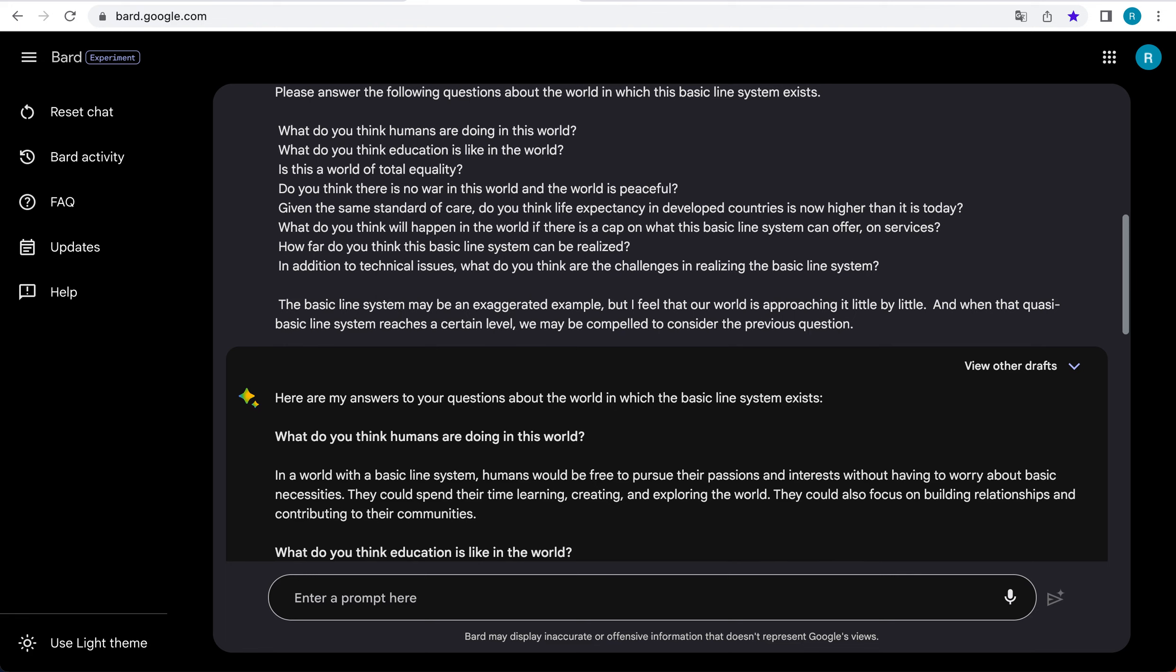Is this a world of total equality? A world with a basic line system would not be a world of total equality. There would still be differences in income, wealth, and power. However, the basic line system would help to reduce inequality by providing everyone with a basic level of security and opportunity.